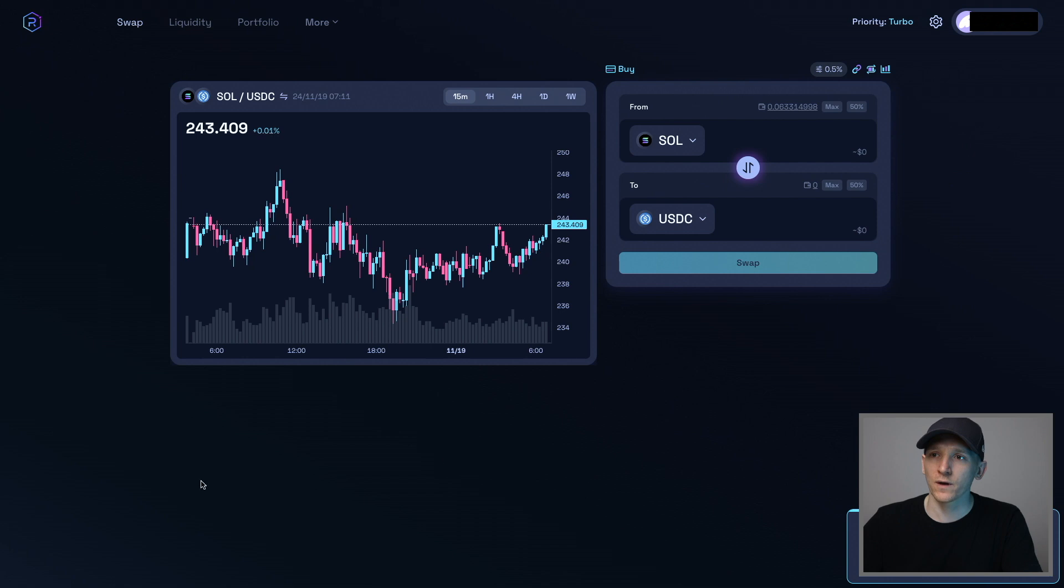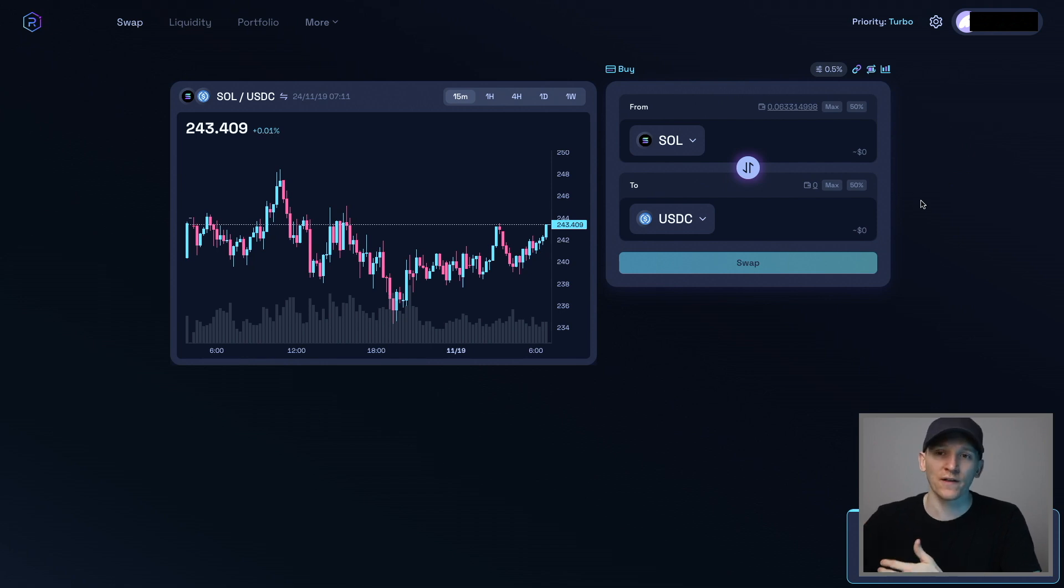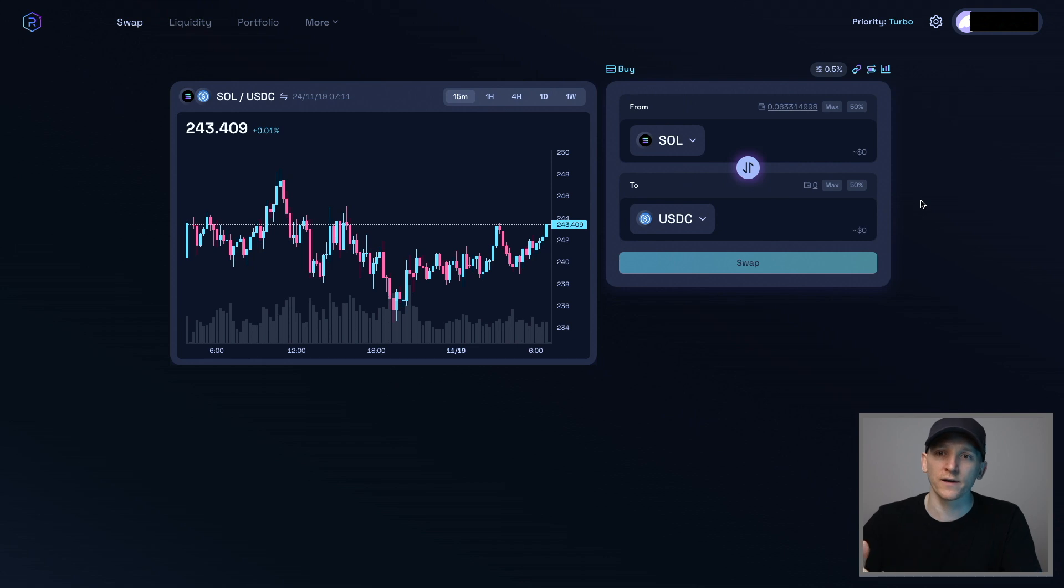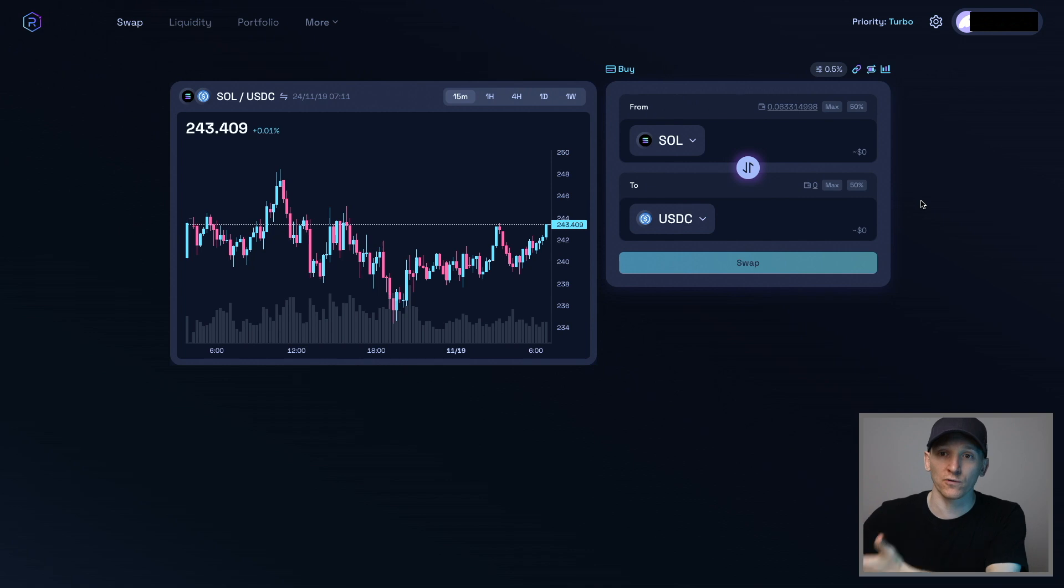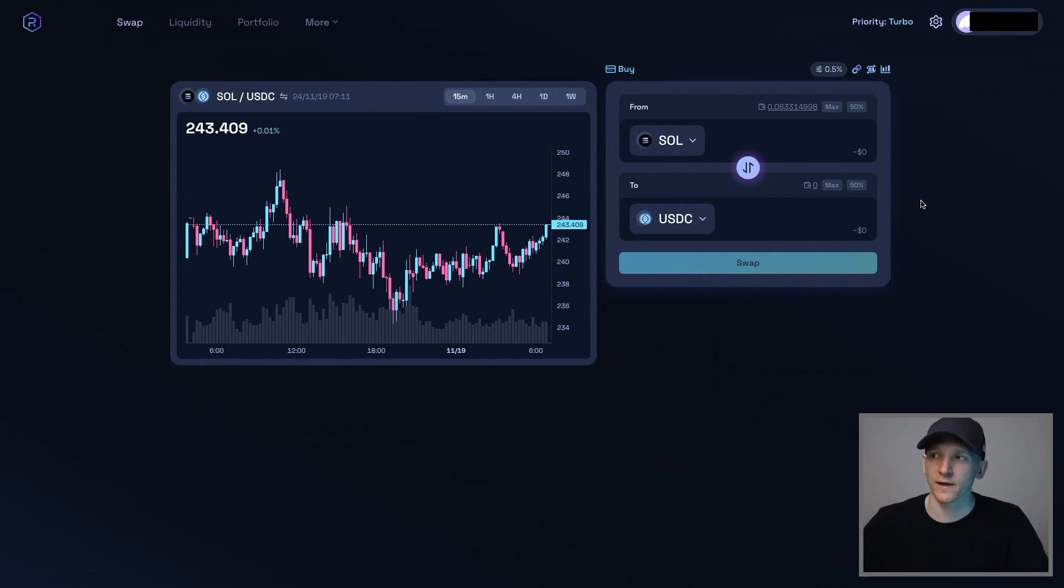Now from here, we can go ahead and swap on Radium. You can also swap directly within Phantom Wallet if you want, but they use Radium or one of the other DEXs on Solana and they put 85 basis points trading fees on top of that. So you shouldn't be paying that. Just go directly to the DEX.